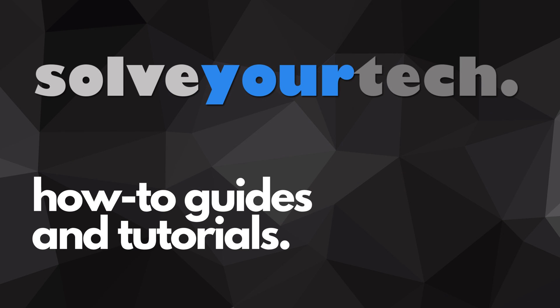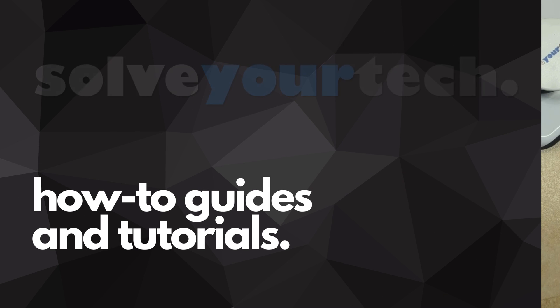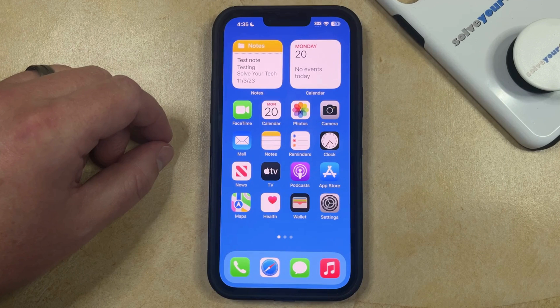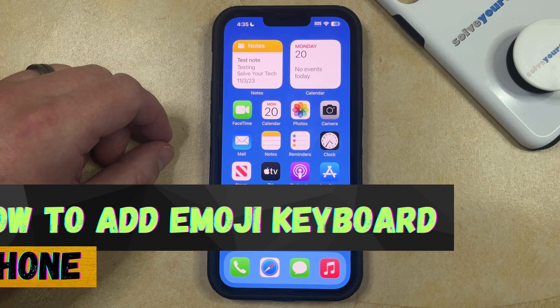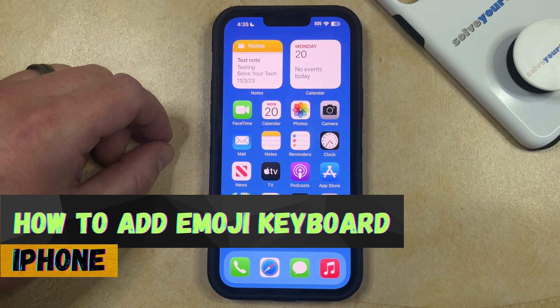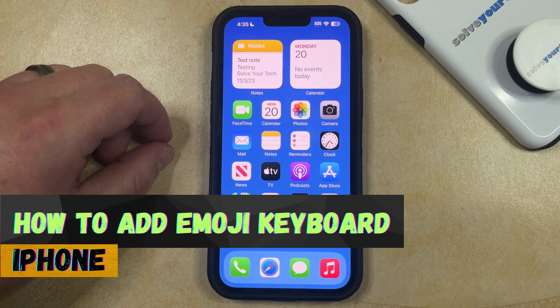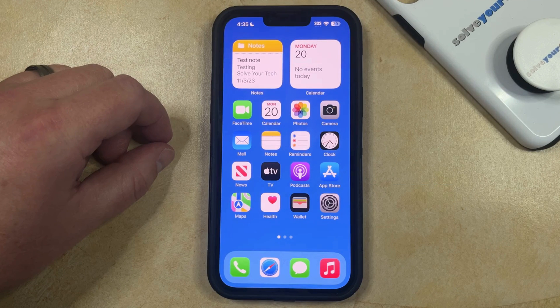SolveYourTech.com, your source for how-to guides and tutorials. Welcome to our video about how to add the emoji keyboard on an iPhone in iOS 17. If this guide helps you out, then please consider subscribing and liking this video.